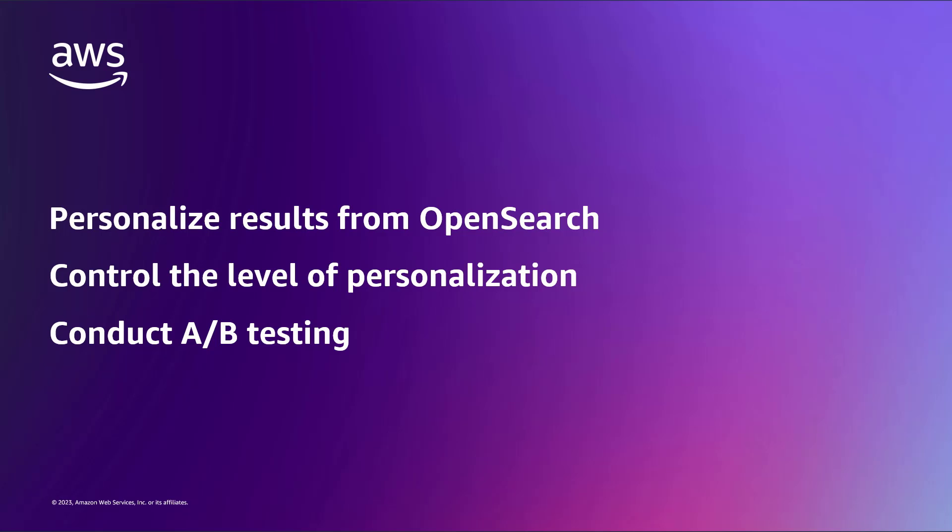You can control and fine-tune the level of personalization for each query and user and conduct A/B testing to optimize recommendations.